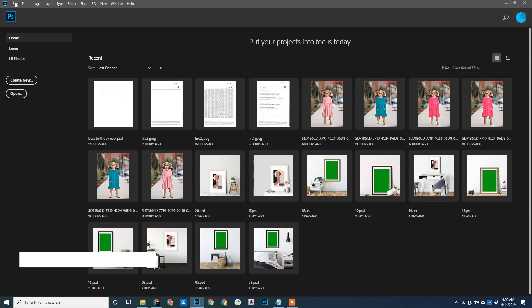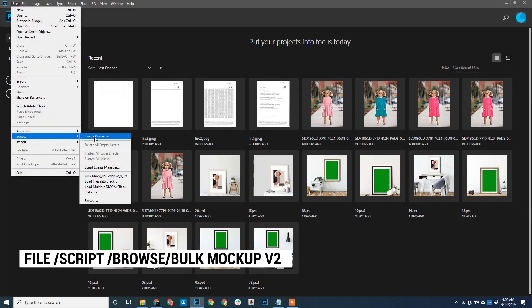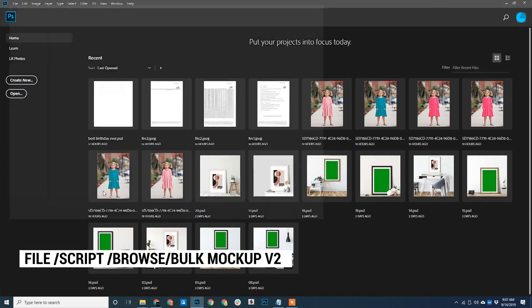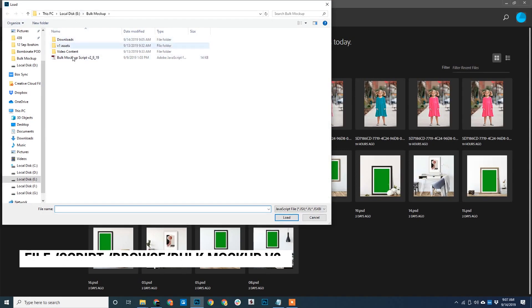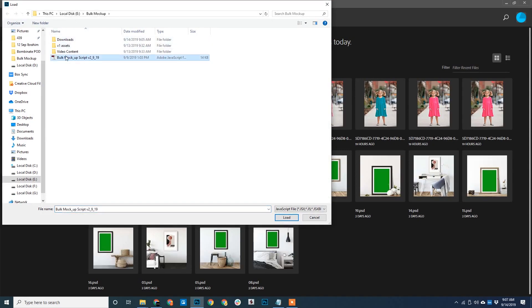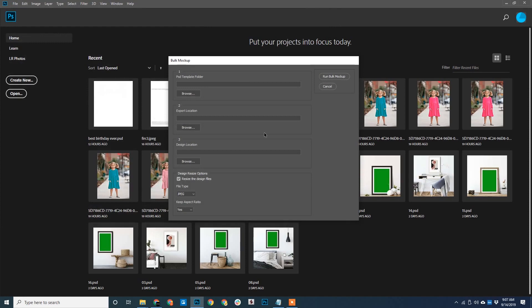To access, go to File, then to Scripts, then to Browse. Now navigate to wherever you have kept it and select. You are greeted by the Bulk Mockup dialog box.